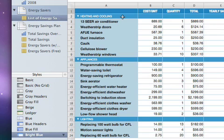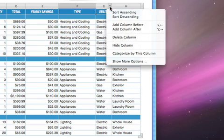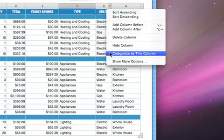You can further organize the data in your table by creating subcategories. For example, you can create subcategories based on the type of utility – Electric, Gas, or Water – by categorizing on this column.